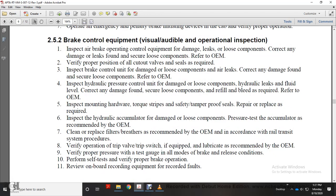Section 2-5-2: Brake control equipment visual, audible, and operational inspection. Inspect air brake operating controls for damage, leaks, and loose components. Correct any damage or leaks found. Verify proper position of all cut-out valves. Inspect brake control unit for damage and air leaks. Inspect hydraulic pressure control unit for damage, loose components, and hydraulic fluid leaks; correct any damage found, refill and bleed as required. Inspect mounting hardware, torque strips, and safety mechanisms.